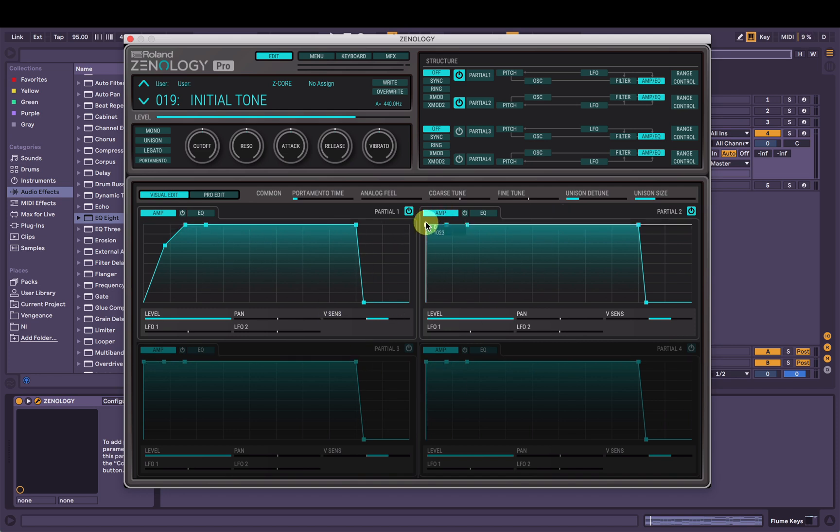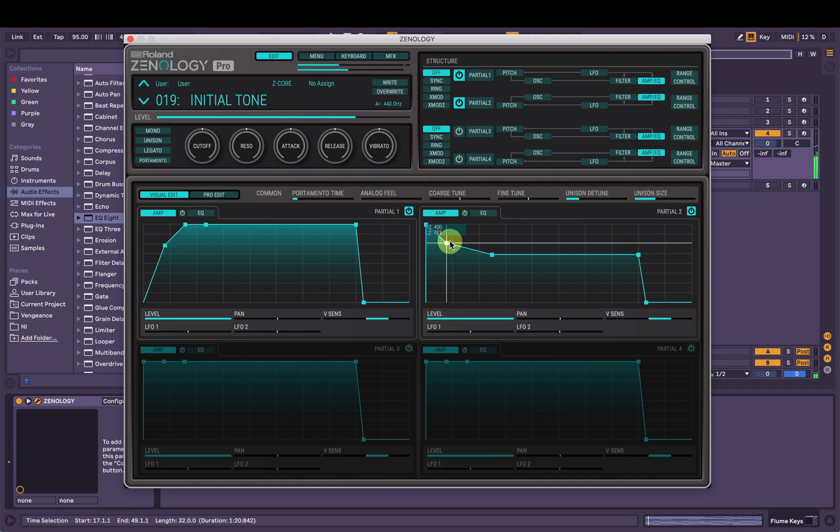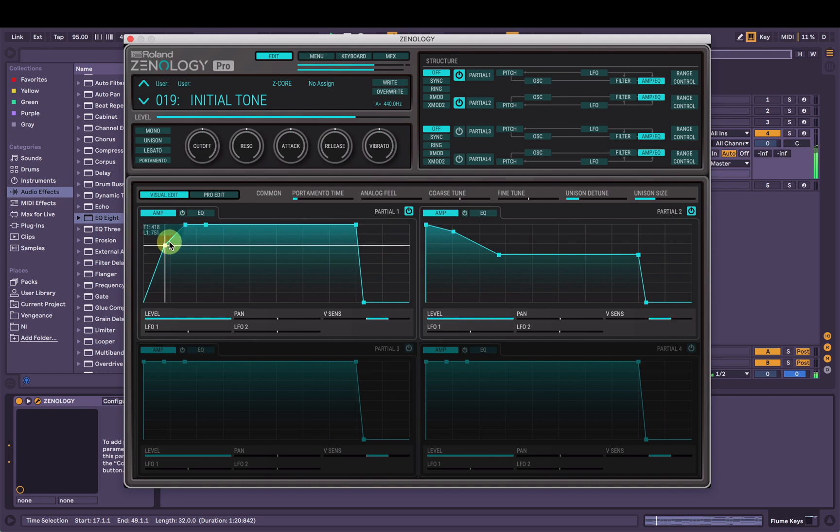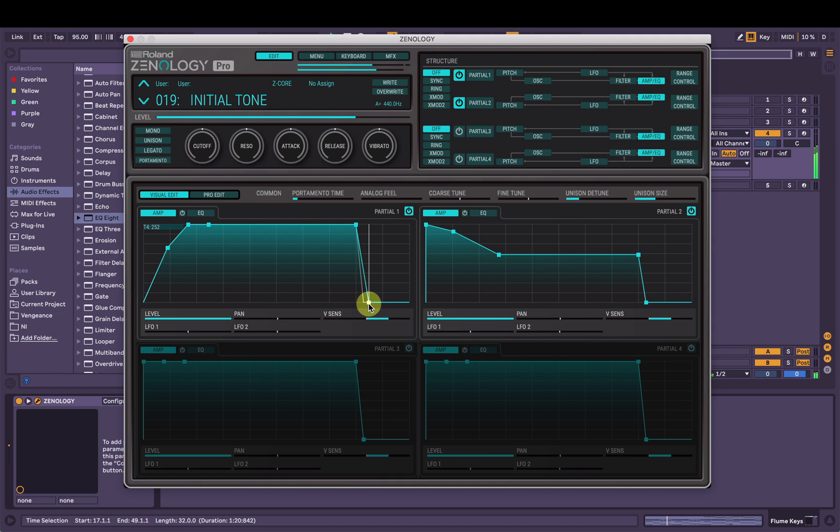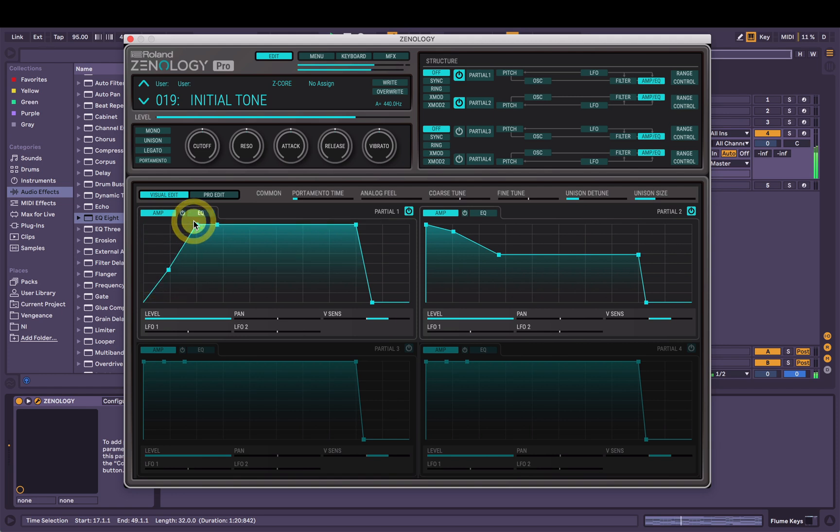So I'm going to keep the attack short on the second partial and bring the decay and the sustain down. So when this one fades out, this one fades in. A little bit more subtle than that. I'm going to fix it.